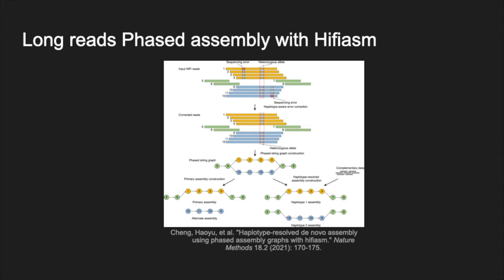The first part of the VGP pipeline is the generation of phased assembly using PacBio long reads. This assembly is generated using HiFiasm tool. In this figure, the orange and blue bars represent the reads with heterozygous alleles that carry local phasing information. Green bars come from the homozygous region without any heterozygous alleles. In the phased string graph, a vertex corresponds to a HiFi read and an edge between two vertices indicates that their corresponding reads are overlapped with each other. HiFiasm first performs a haplotype-aware error correction where it corrects errors in the sequence while keeping heterozygous alleles. It then builds a phased assembly graph with local phasing information from the corrected reads. Only the reads coming from the same haplotype are connected in the phased assembly graph. If provided with complementary data, HiFiasm generates a completely phased assembly for each haplotype from the graph.